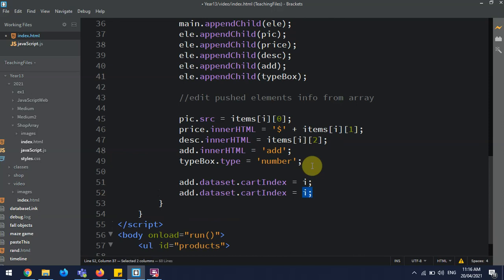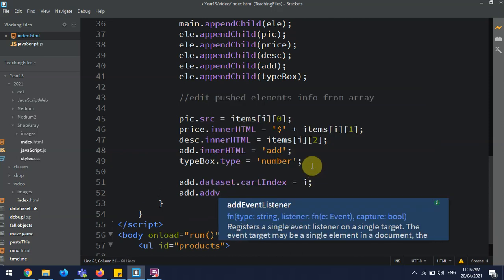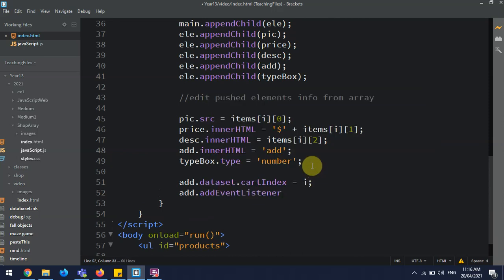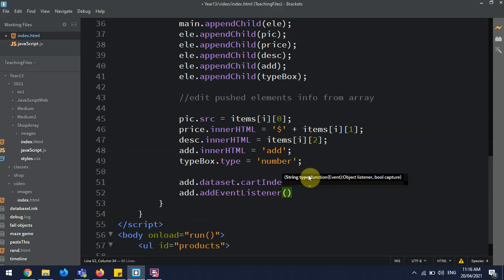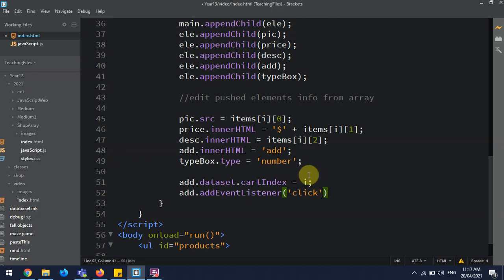Then this is going to be addEventListener, and that's going to be in here. So we want to say what event we're listening to. So I'm saying click.